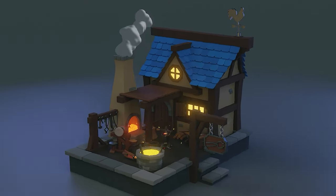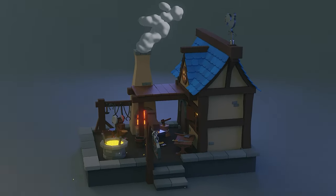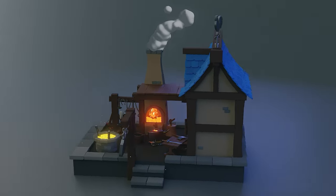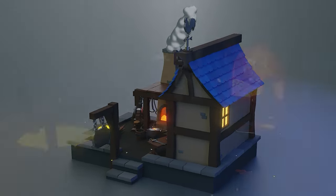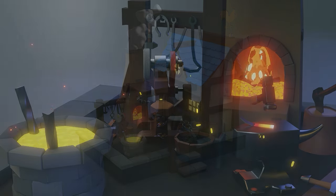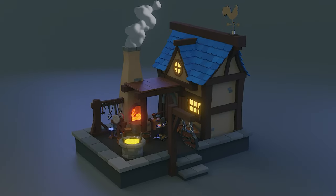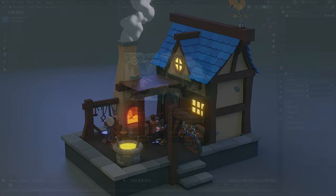Now, what you're here for is to see how we put together our blacksmith house. So enough of all the spiel — let's get started on our animated stylized blacksmith shop. Cheers everyone.